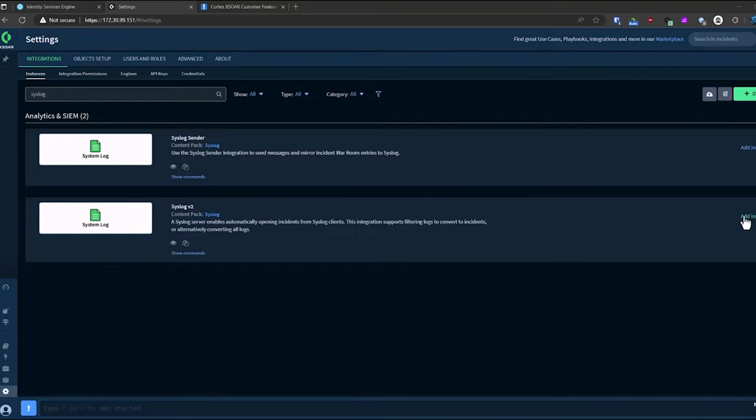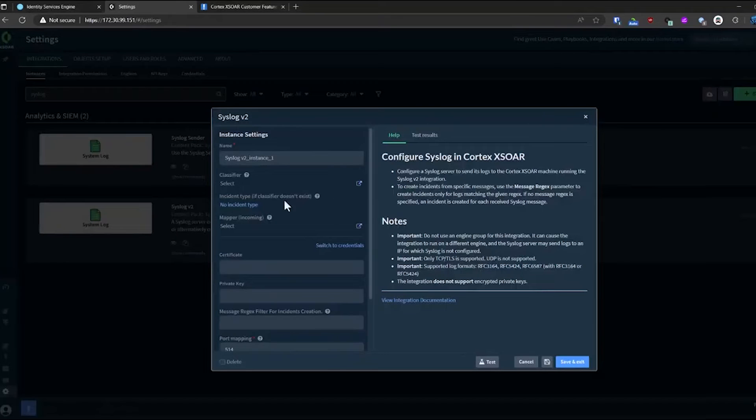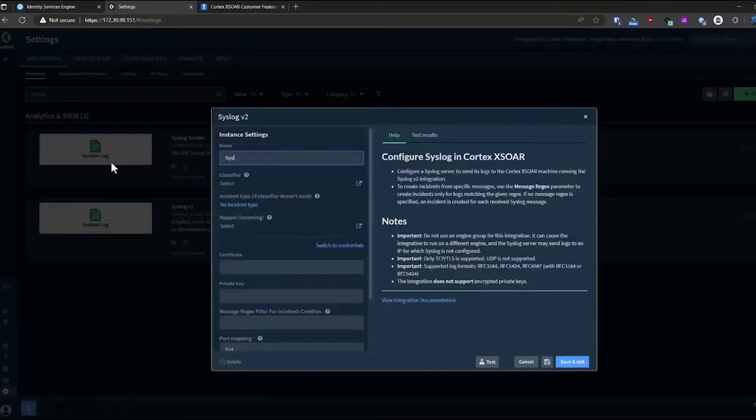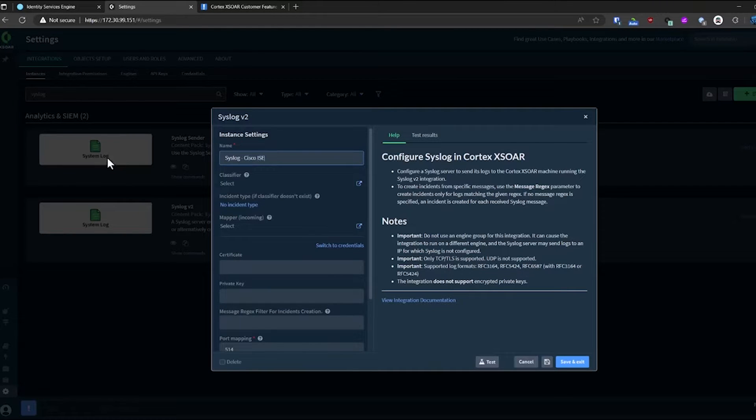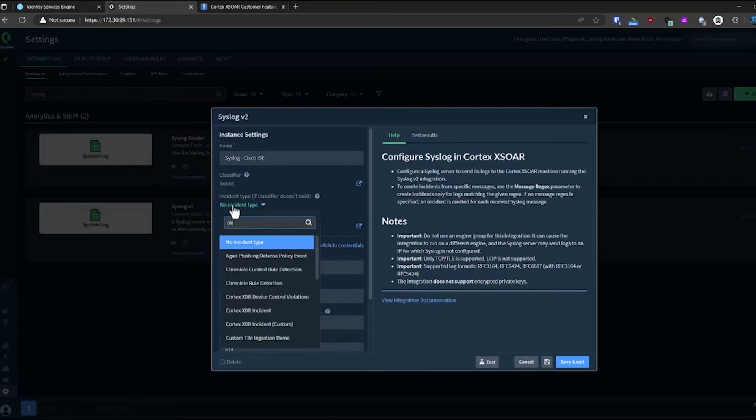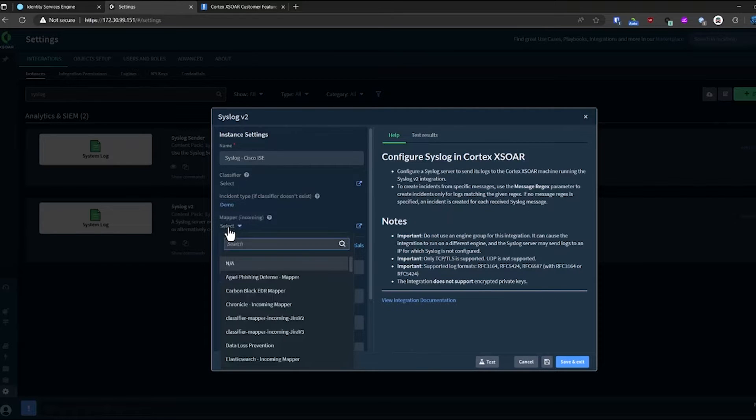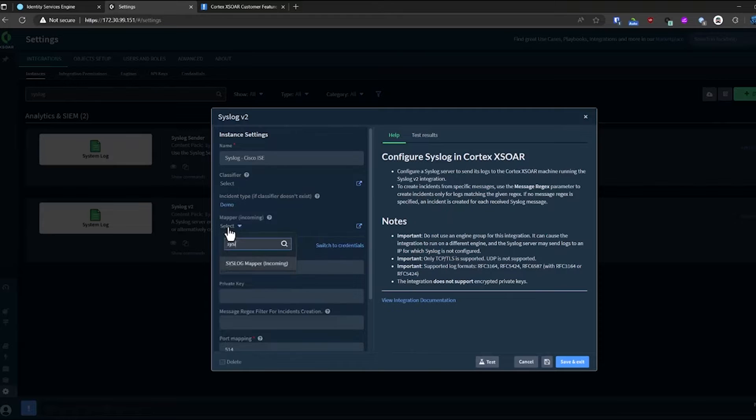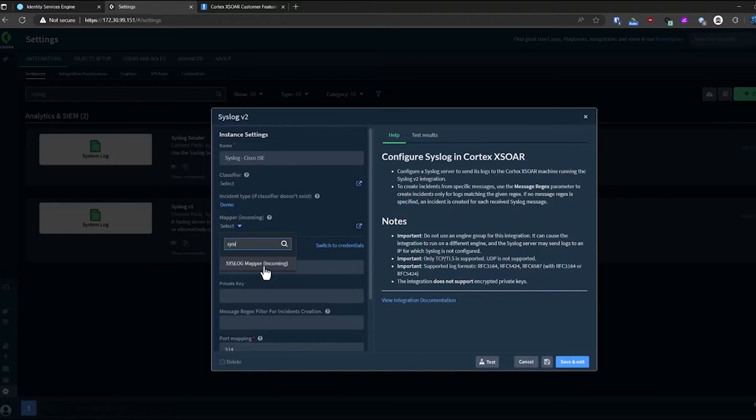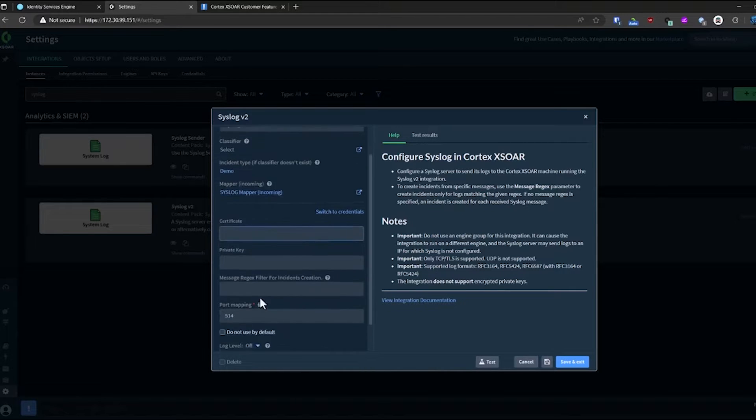In this instance, I'm going to configure a new instance of our syslog listener. I'm just going to call it syslogice, and in this case, I'm going to map it to a demo incident type that doesn't have a playbook associated with it, and then I'm going to use a custom mapper that I created for the syslog messages themselves.